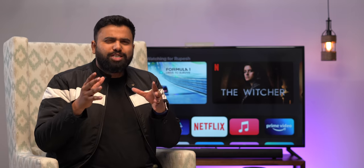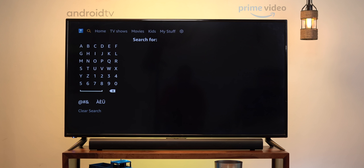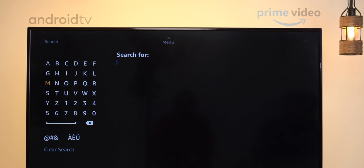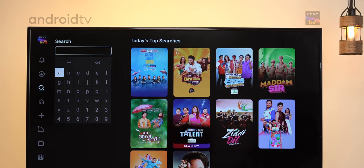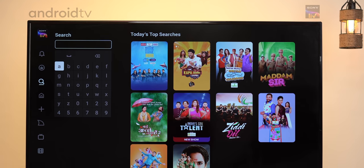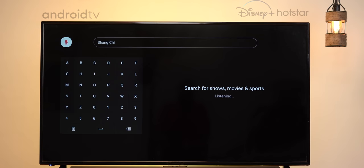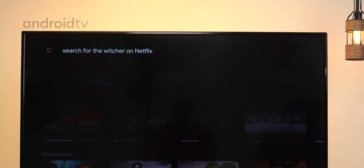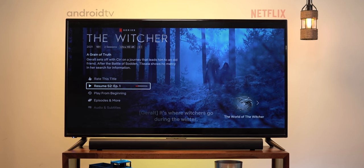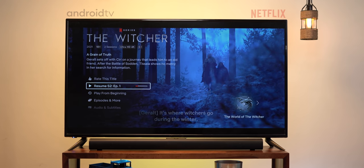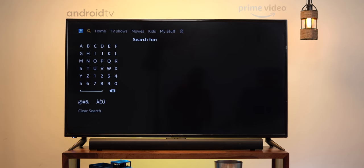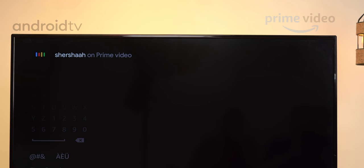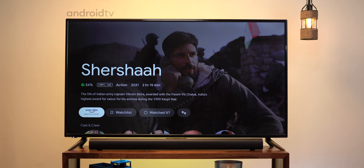Another area where TVOS's UI has an advantage is search in apps. On Android TV, there's no voice search in Prime Video, Netflix, or apps like Sony LIV, so you have to type — which is annoying. Some apps like Hotstar Disney Plus have their own voice search feature, which isn't as good as Google's. You can use Google Assistant to search in some apps like Netflix, but only some apps support this. Also, if you're in the search section in Prime Video and press the Google Assistant button, it opens up Google Assistant in a separate UI and does not search inside the app.